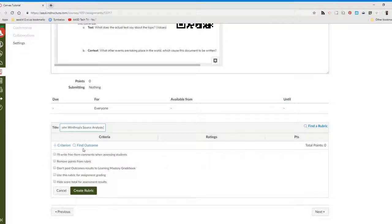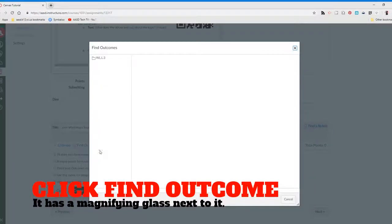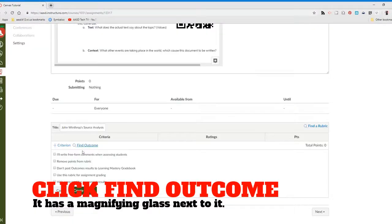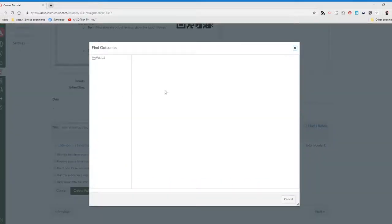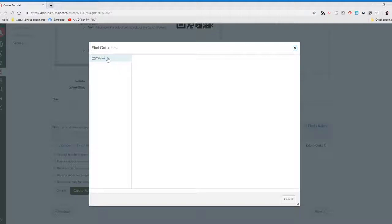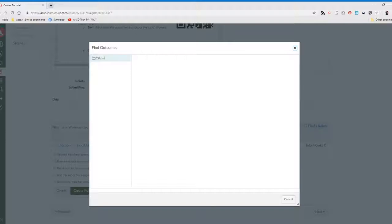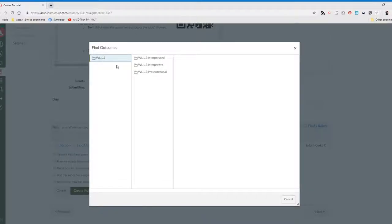What we're looking for then is our outcomes. Click the little looking glass that says find outcome. All of your course outcomes should be listed here in separate folders. When we click on the folder, this will open up another series of folders.